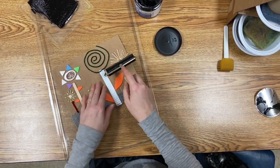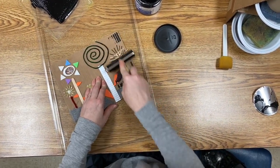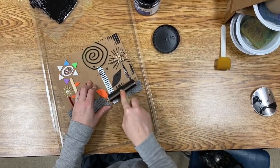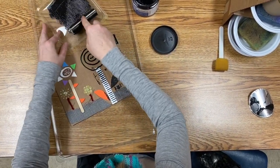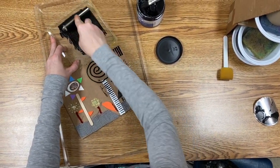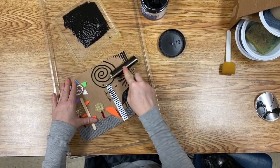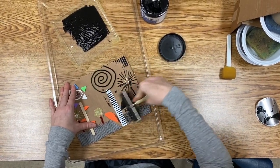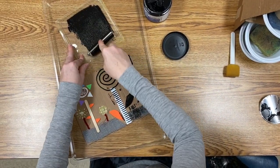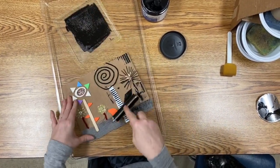Once you get the brayer inked up with a lot of the paint, you're going to roll it over your collage. This takes a while.